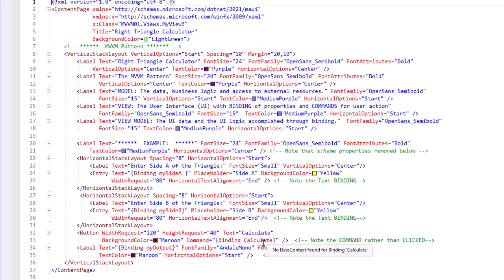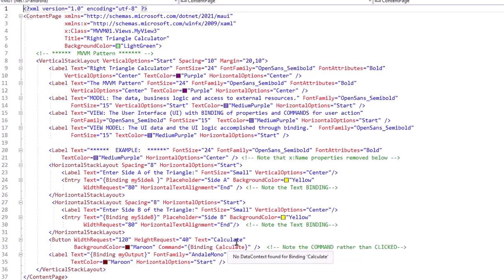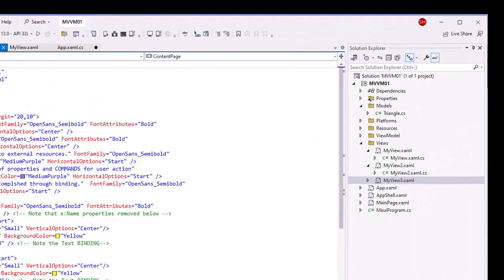The other change here is that in the button, we're not using the Clicked event; we're issuing a Command, and we're binding that to our ViewModel as Calculate. Let's take a look at that ViewModel code.